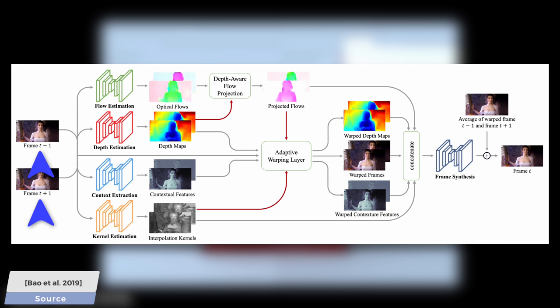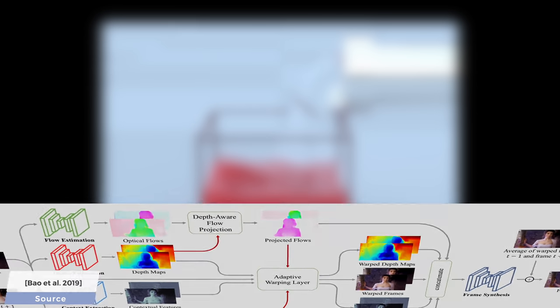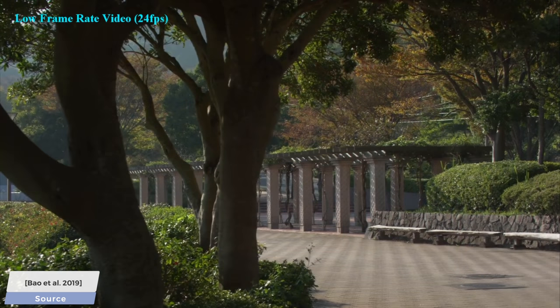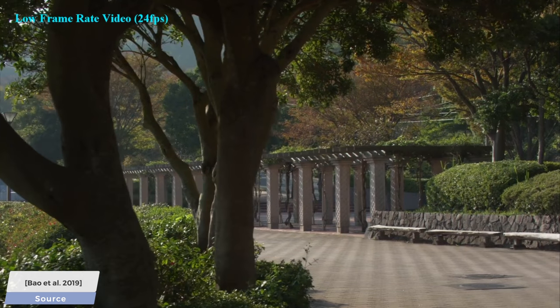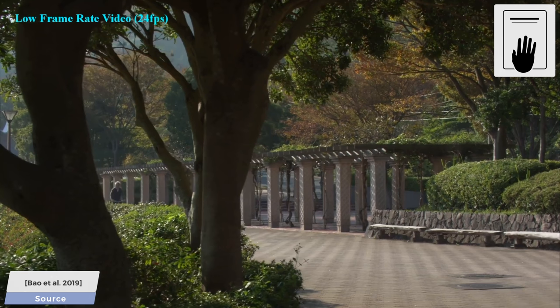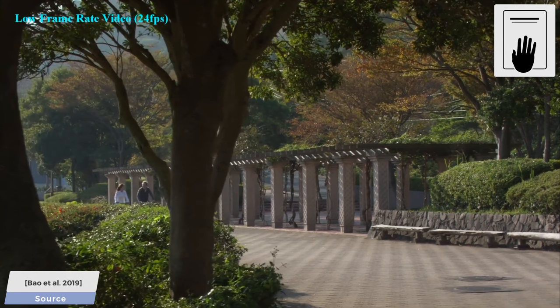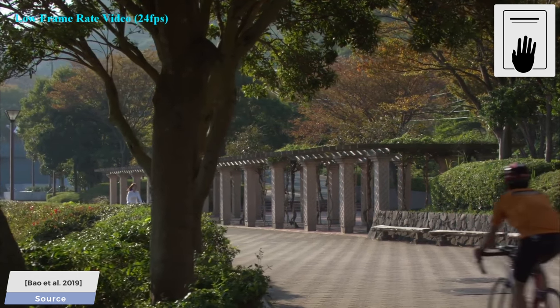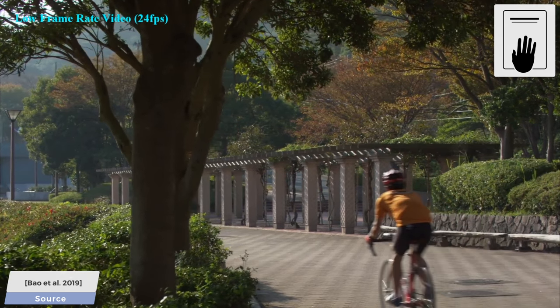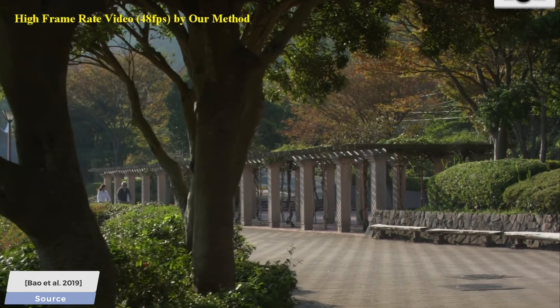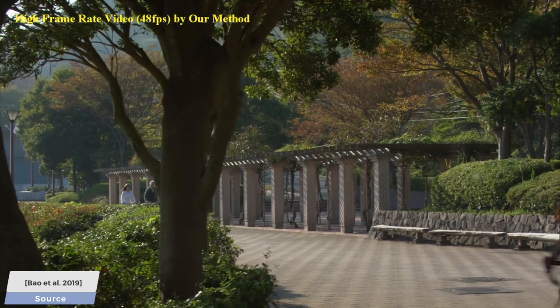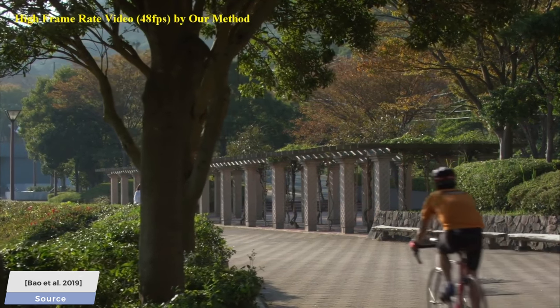So after doing all this work, it better be worth it, right? Let's have a look at some results. Hold on to your papers, and in the meantime, look at how smooth and creamy the outputs are. Love it.